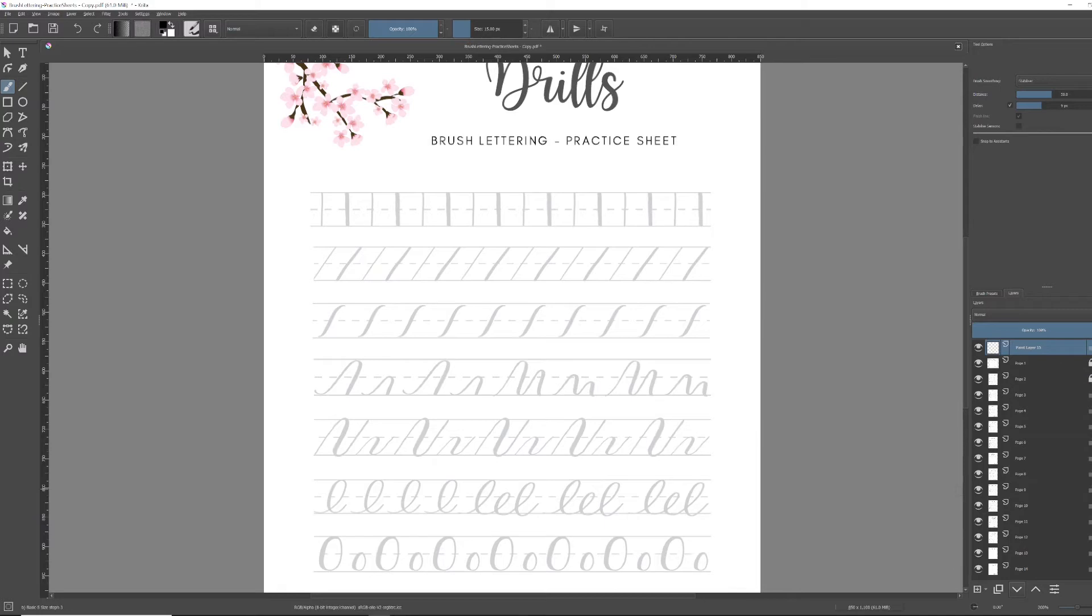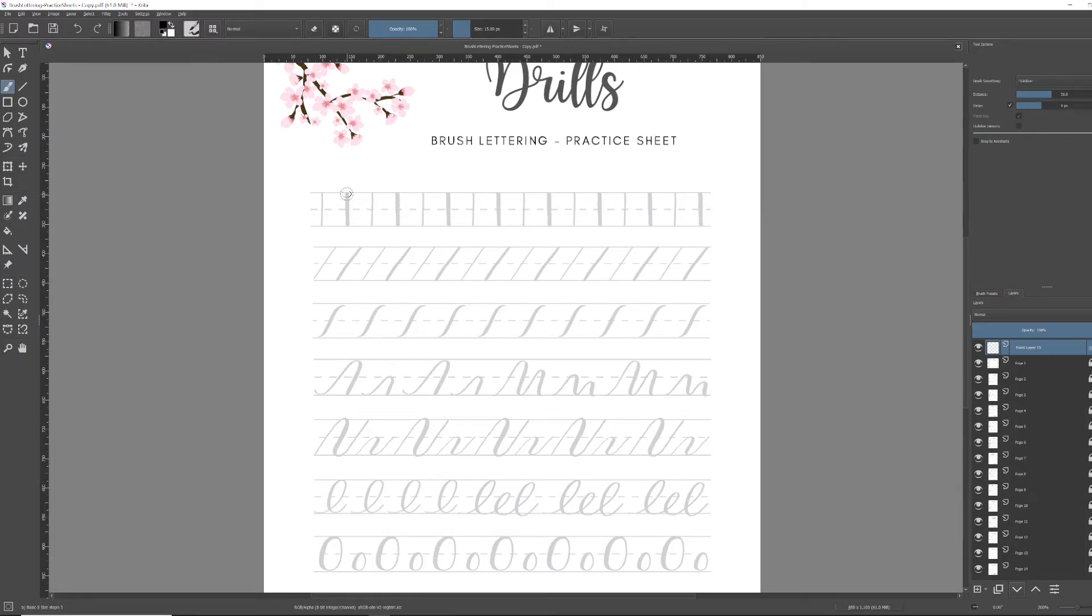On the right hand side, you have the paint layer 15, which is the one I use to practice. And then you have all the pages from my PDF, which I've clicked on the logo to lock them.